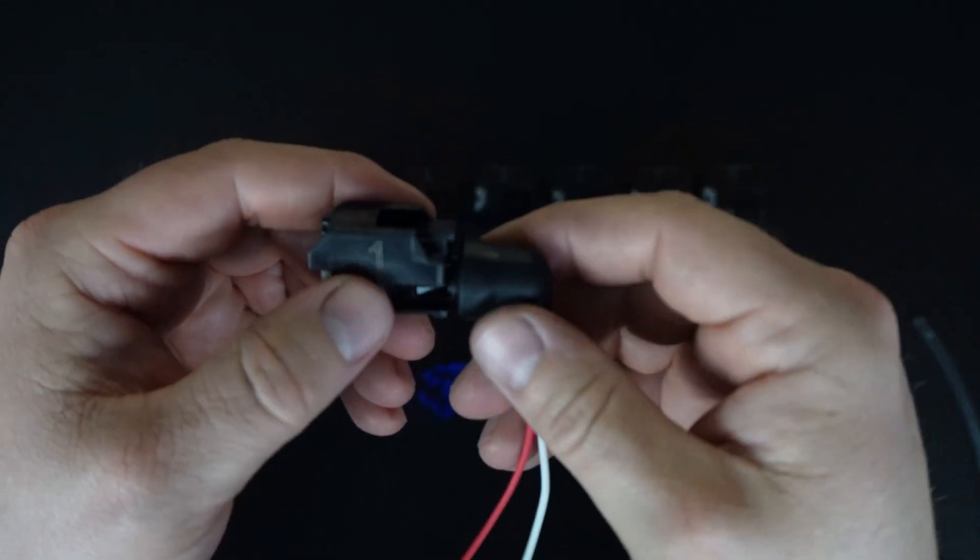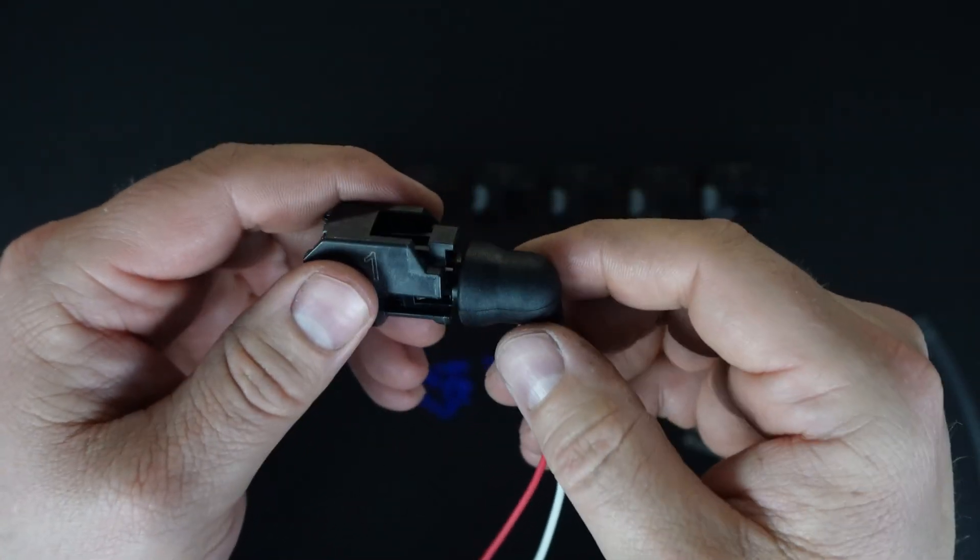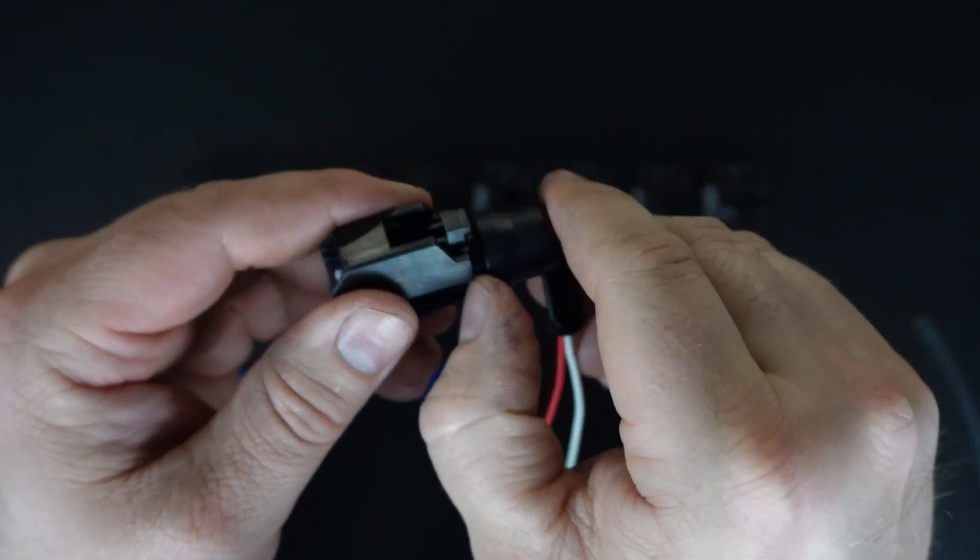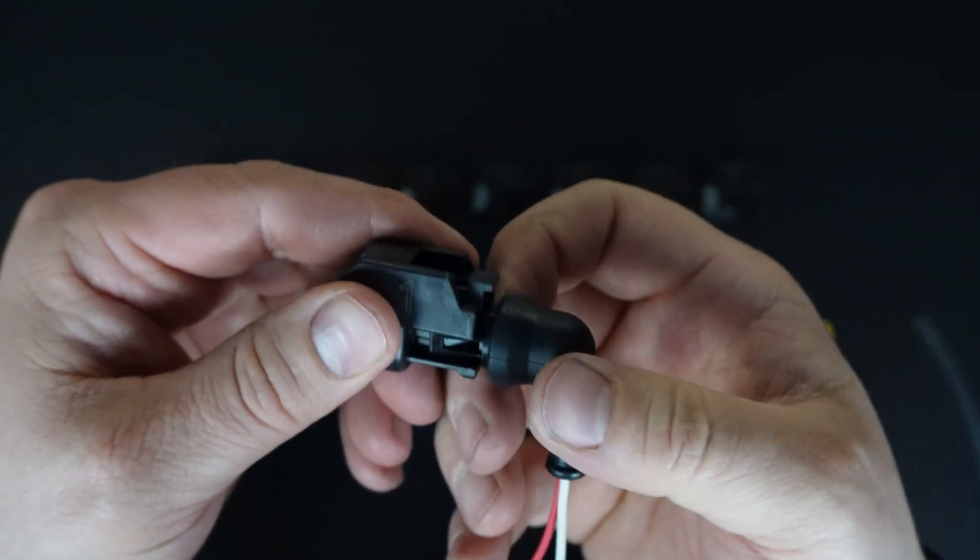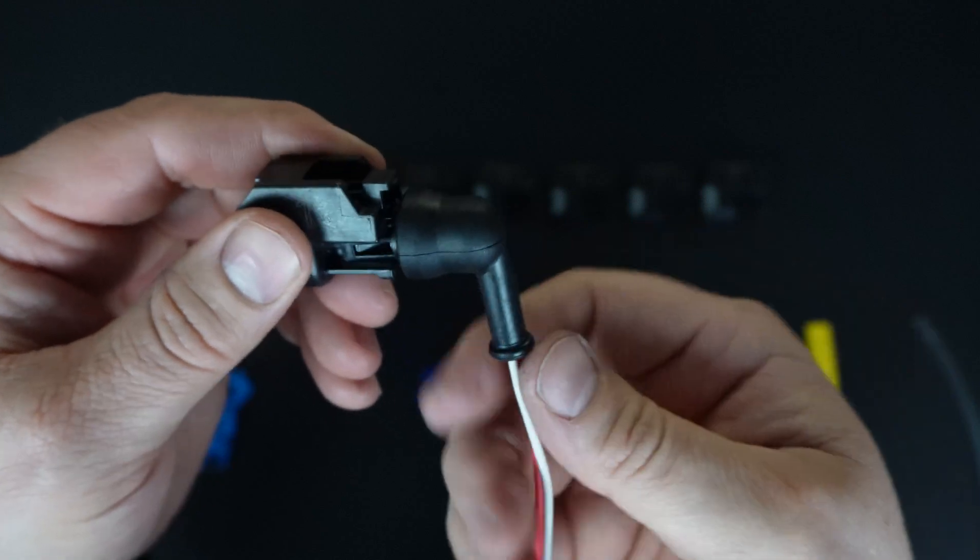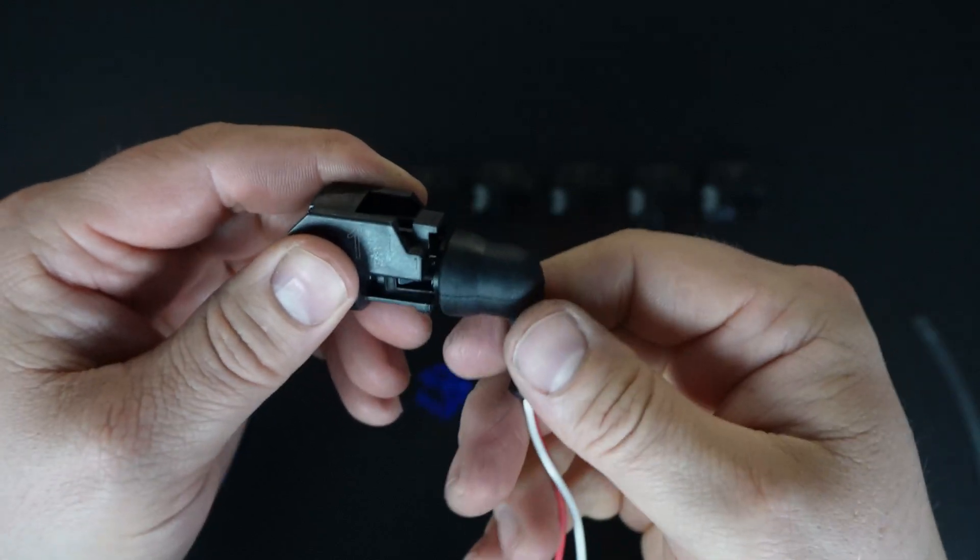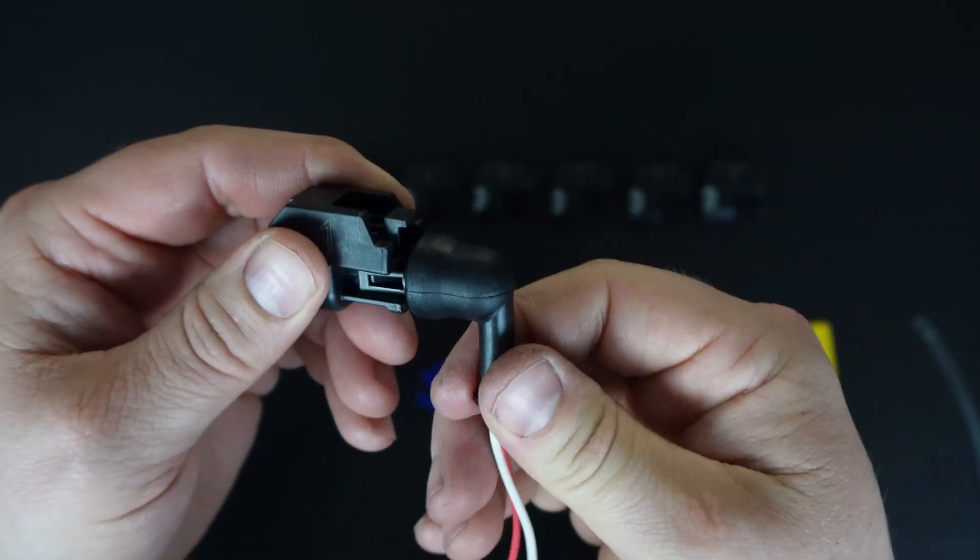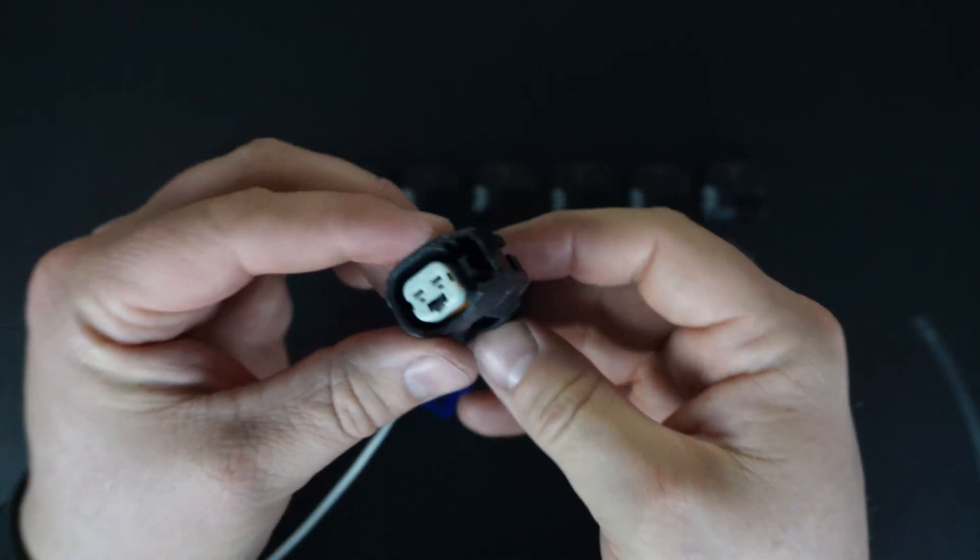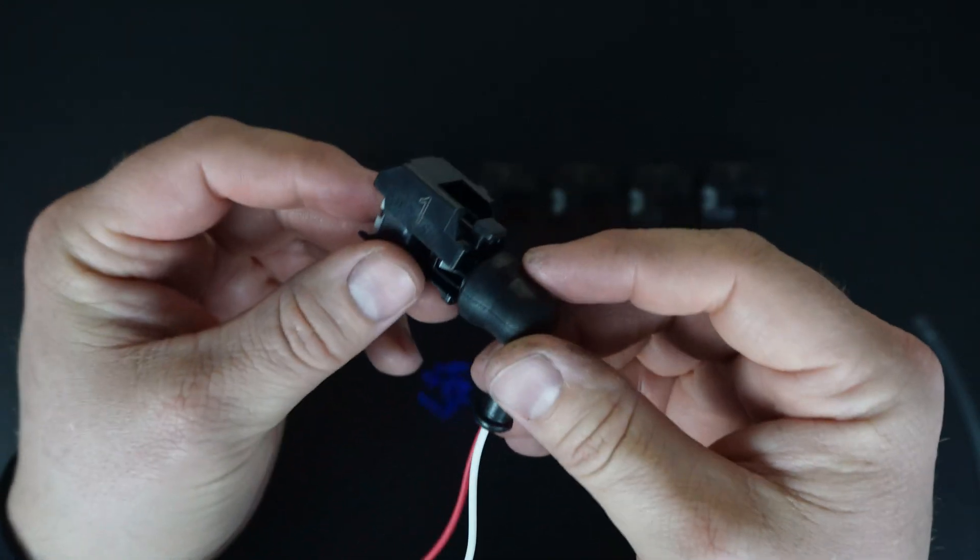So we'll kind of wrap it around like this and clip that on. And to remove that, it's just going to be the reverse. A little screwdriver can pop that off. But there you are. At this point, the connector is complete.